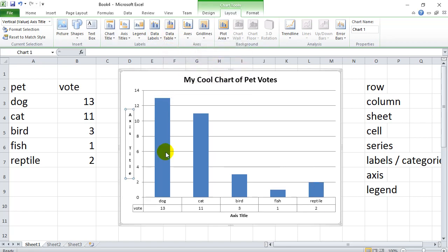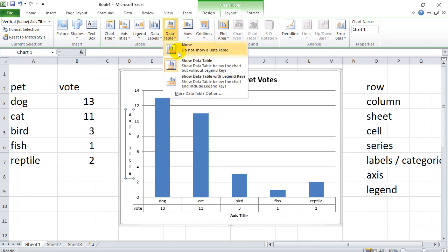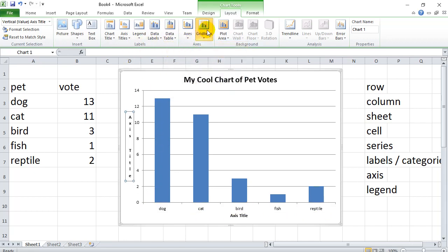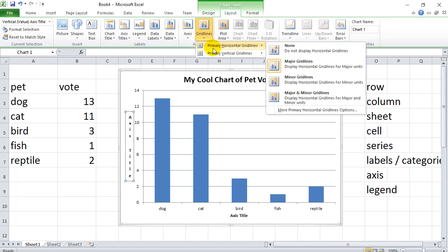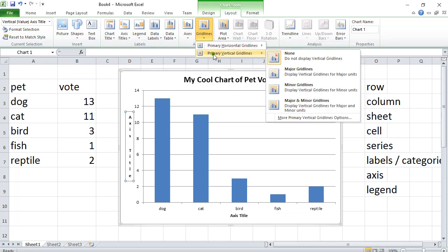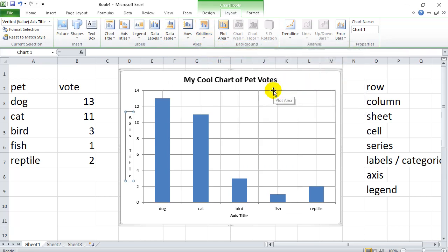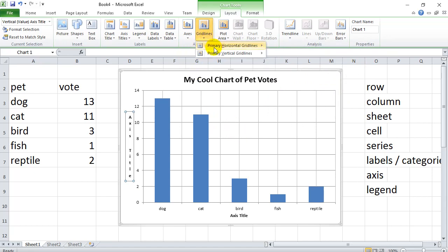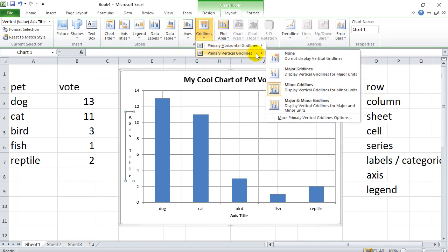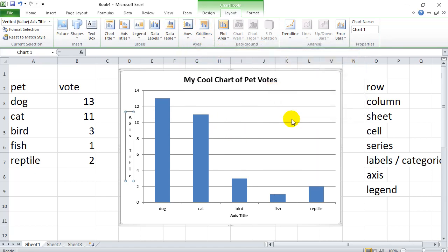Data table. Yeah, no, this is too complicated for this. No data table needed. Grid lines. Horizontal. Vertical. You know, you decide what looks good. Whether it's too much or too little. So let's leave it at that.